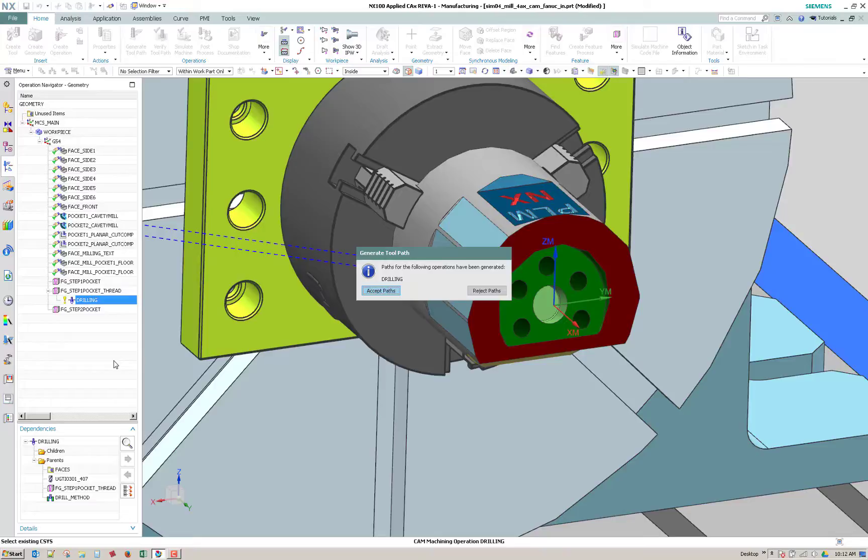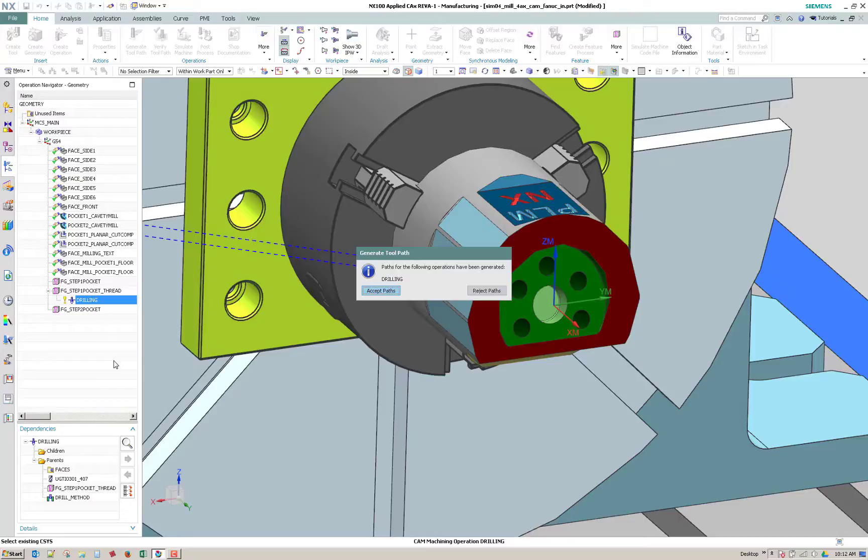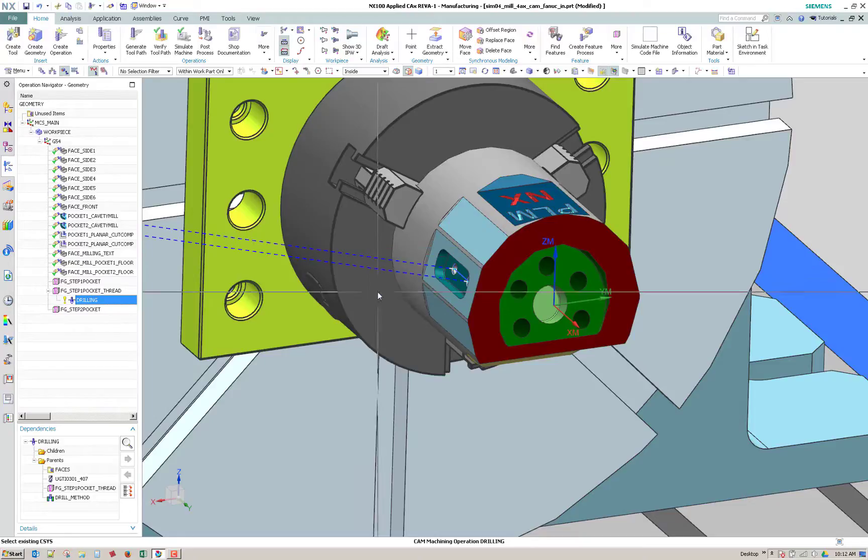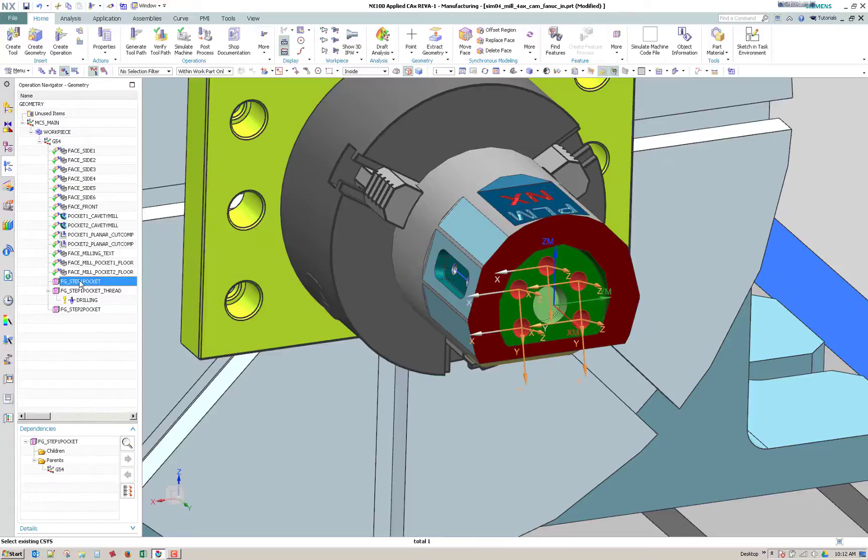So it's a great way to use like what we do here for our shop is we have templates, saved operations, and when we recognize features, we just add those operations to the recognized groups.